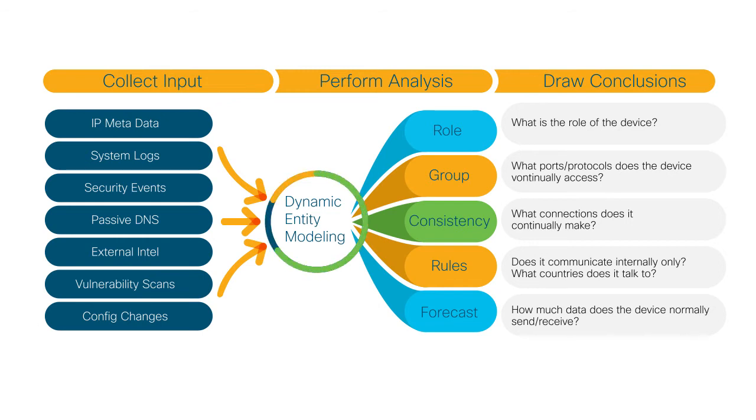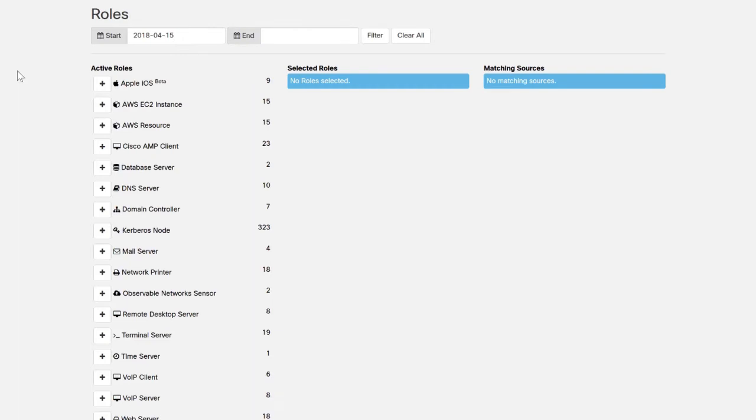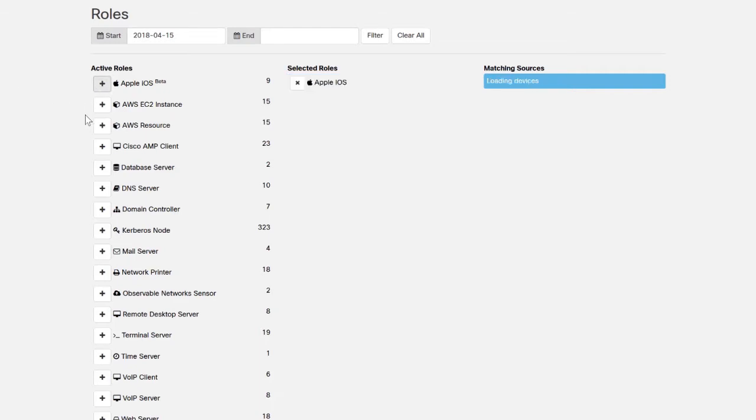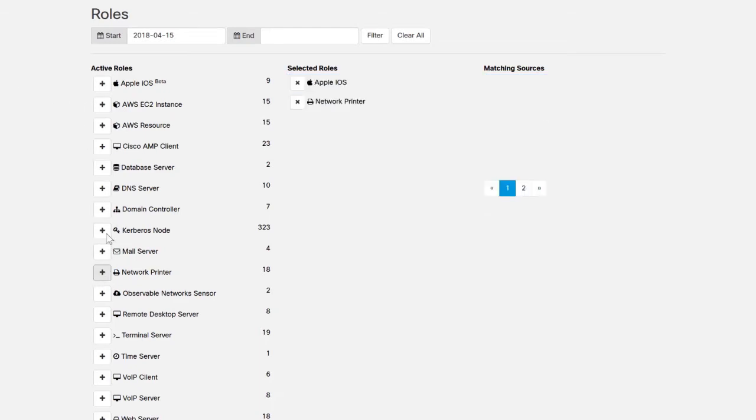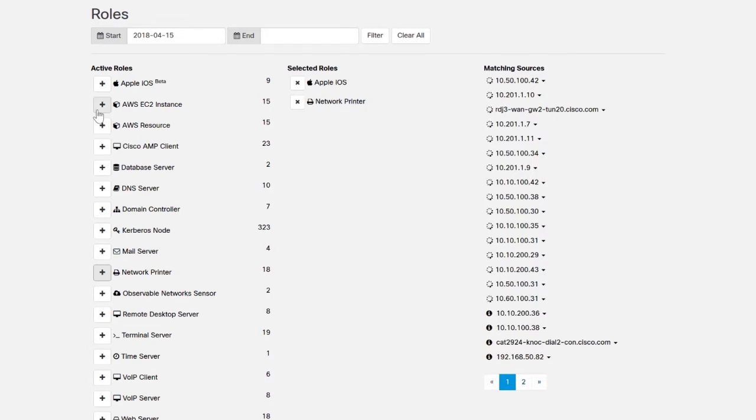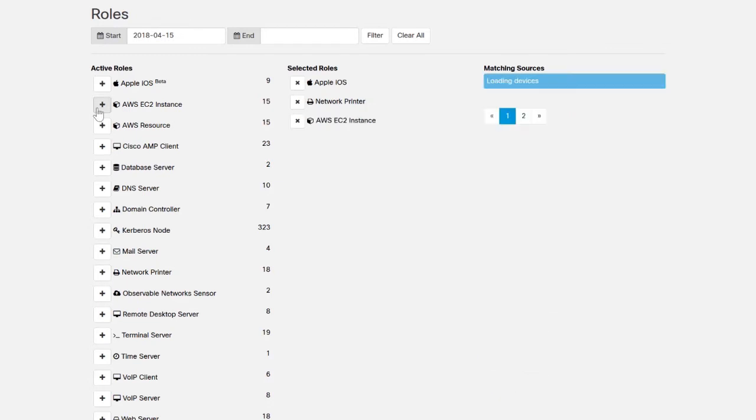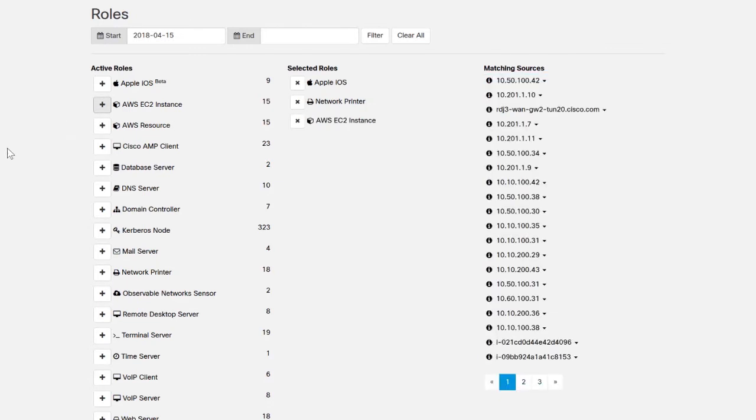In the actual product, this technology provides a number of functionalities. One useful feature is the automatic classification of host roles. Over time, as an entity is active on the network, Stealthwatch Cloud models their behavior to determine what kind of device or network resource the entity is.